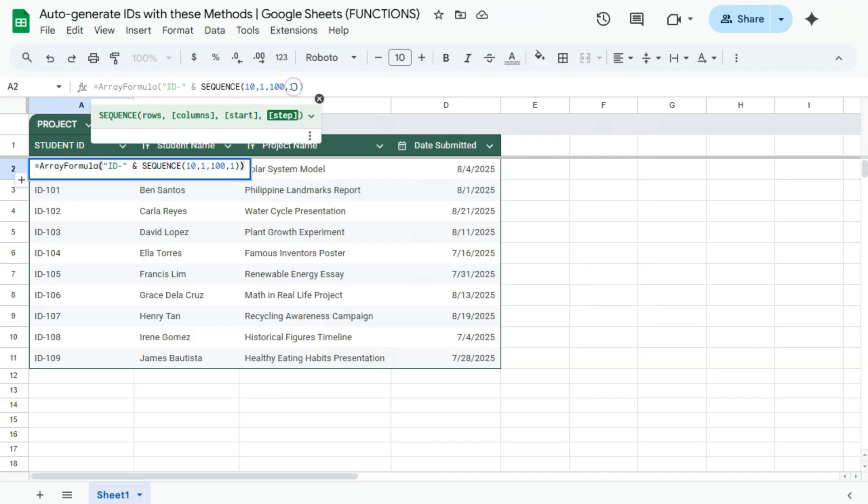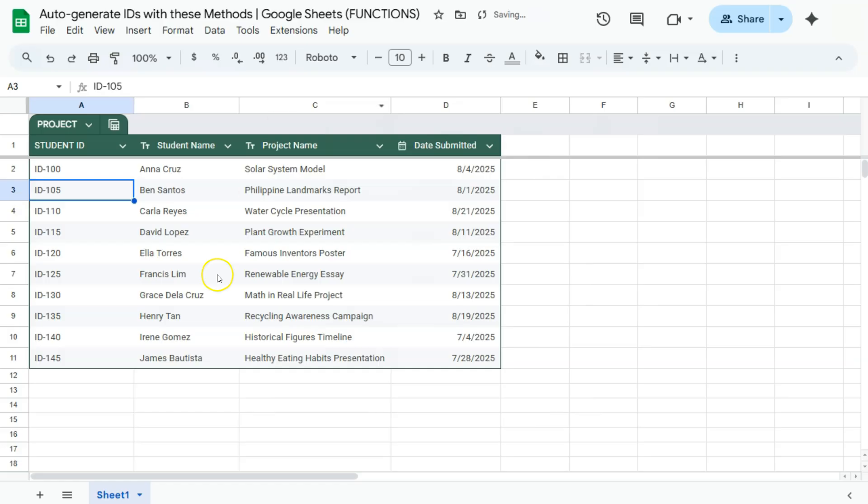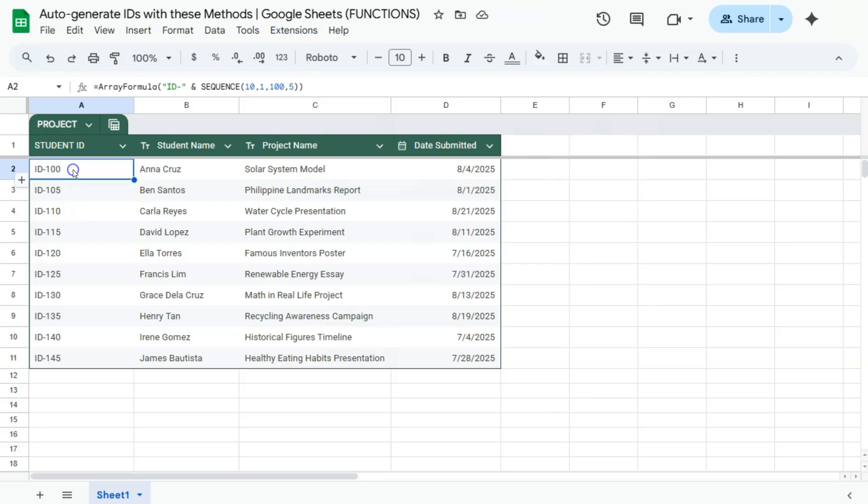If you want the step to be bigger, let's say five, press enter. Now we have 100, 105, 110. Again that is totally up to you.